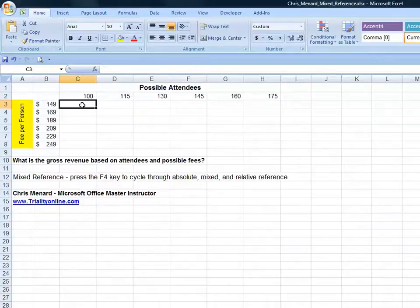You're considering having a conference and you don't know how many people will attend, and you also don't know the fee per person.